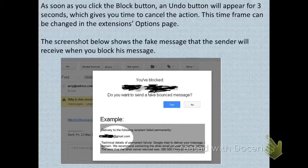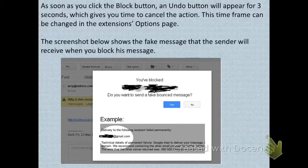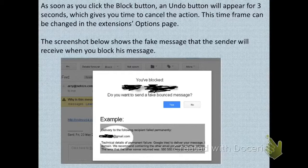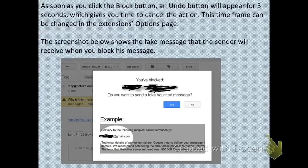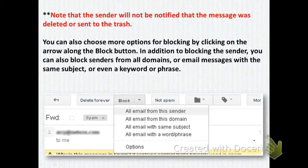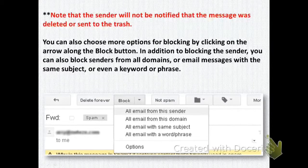The screenshot below shows the fake message that the sender will receive when you block them. It will show: 'You have blocked this person — do you want to send a fake bounce message?' Just click Yes or No, whatever you want to do. This will be the sample text that the sender gets. Note that the sender will not be notified that the message was deleted or sent to the trash.